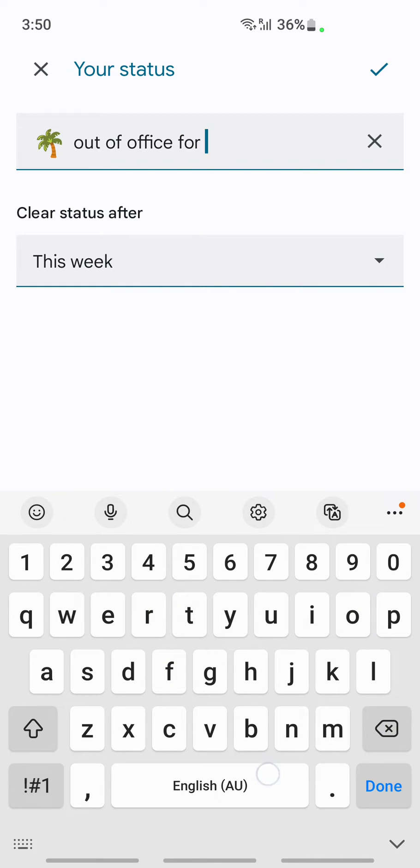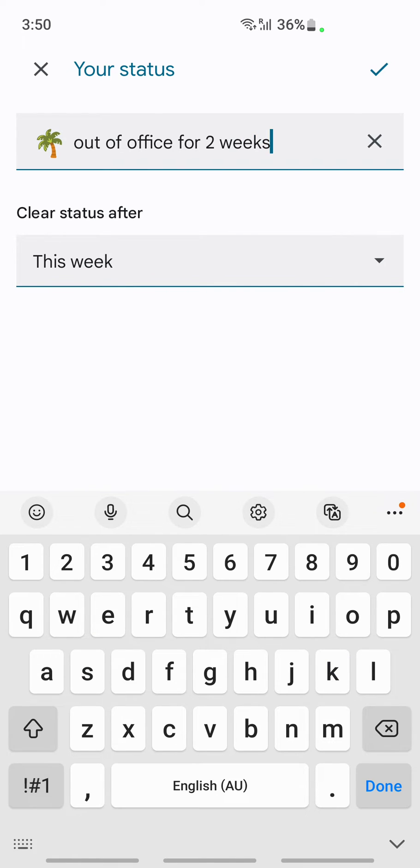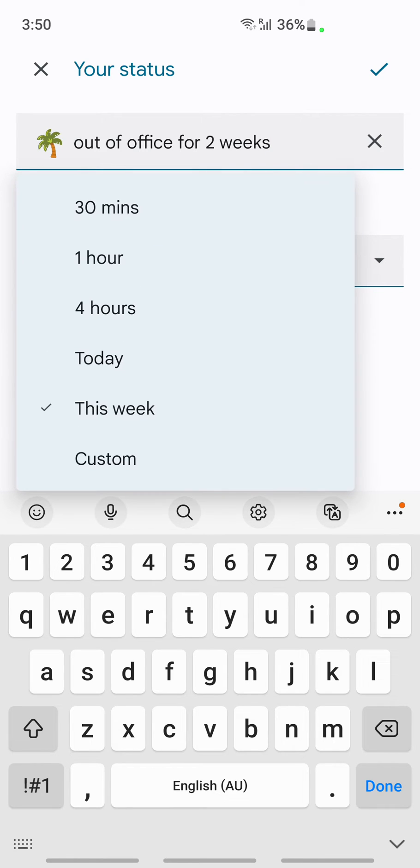Whatever you want to mention, you can mention that. You can also set up to clear status after - for how long you want this status to appear. For example, you can choose clear status after just for a day or for one week.